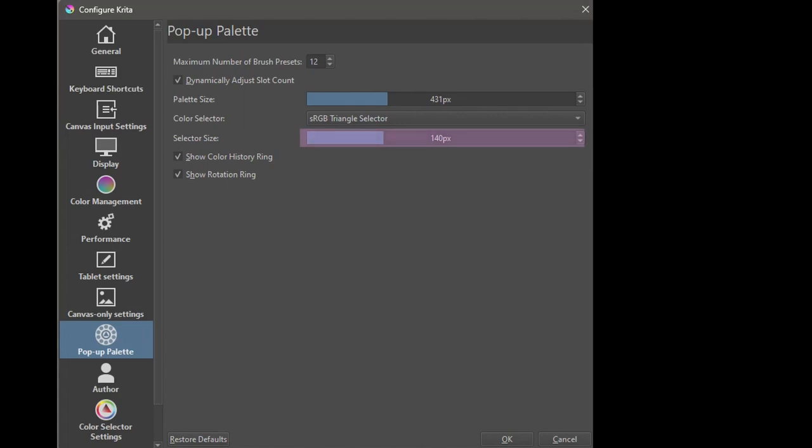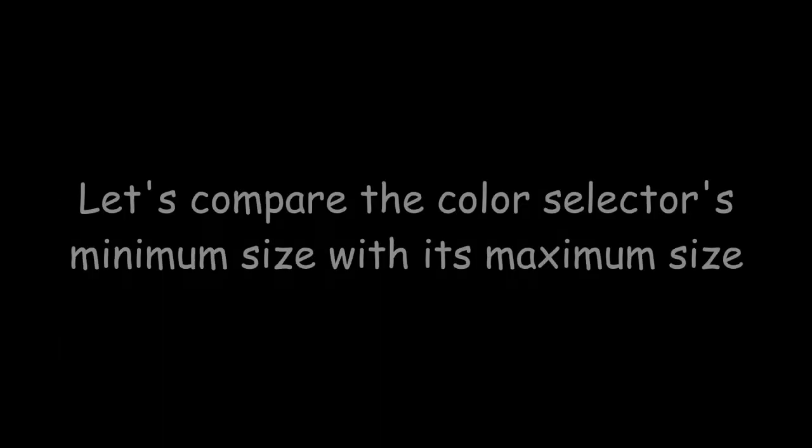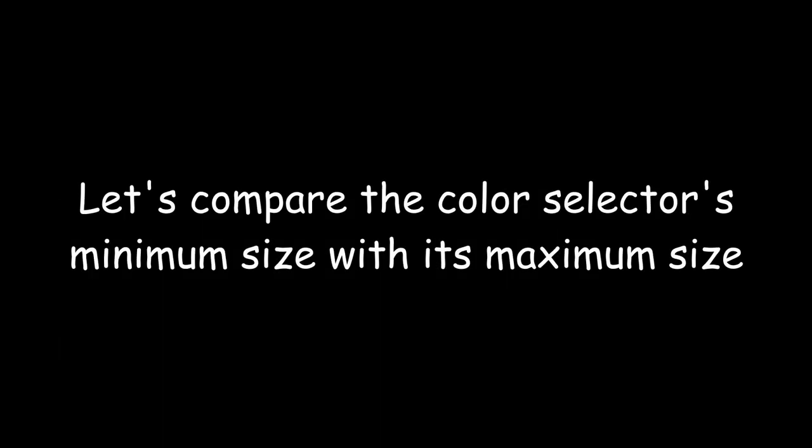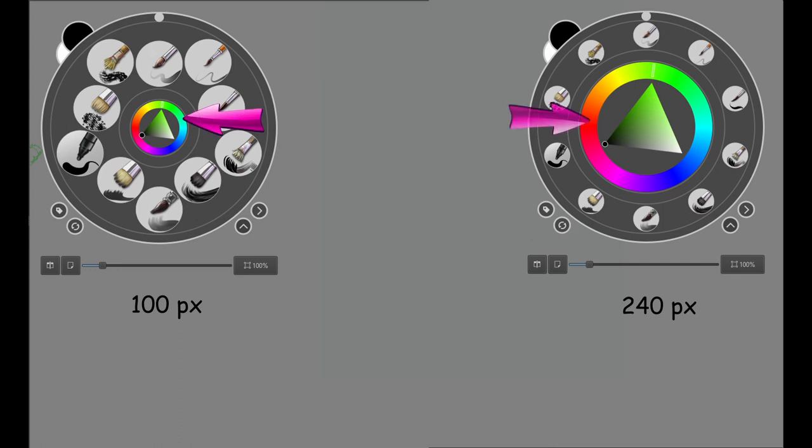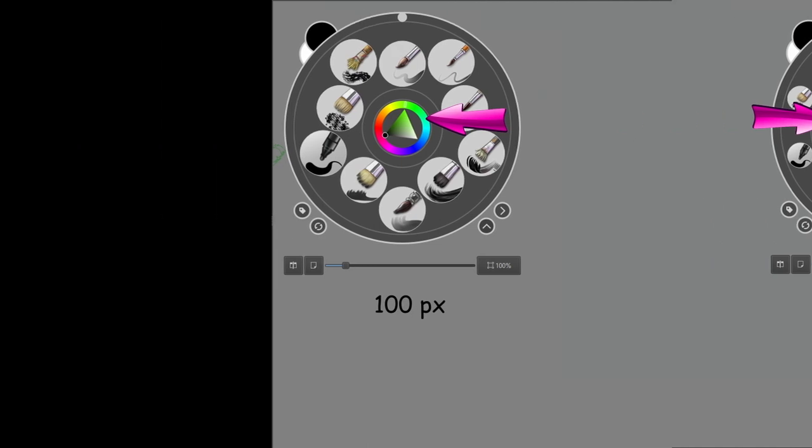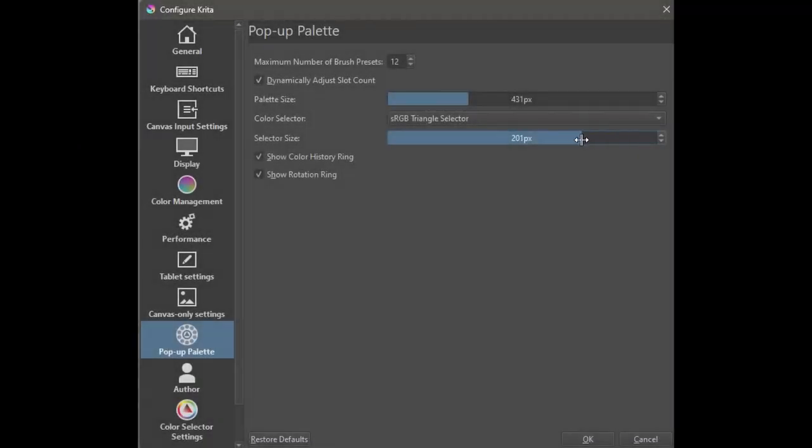Use this slider to change how big the color selector is. As you can see, 100 pixels is too small and 240 pixels is too big, so I'll settle for a size that is somewhere in the middle.